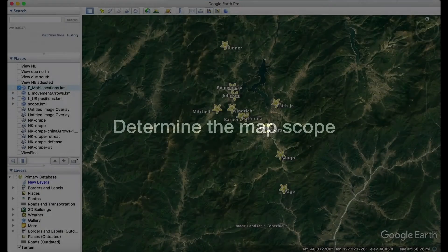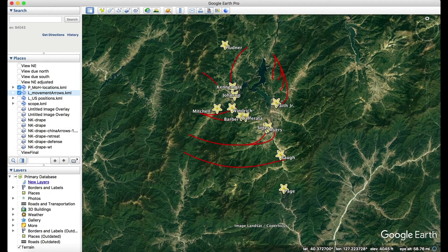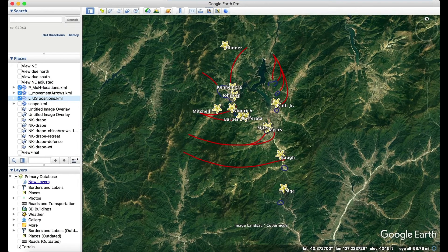The first step to create a perspective map this way is to set the map scope. In this example, Medal of Honor recipient sites, Chinese force assault locations, and the UN withdrawal routes were researched and plotted in Google Earth to determine the map extent.